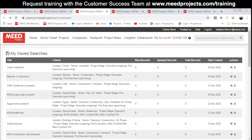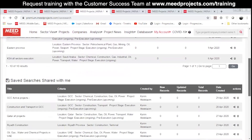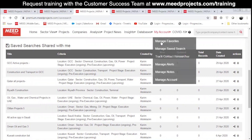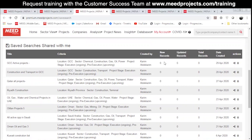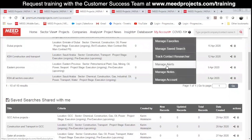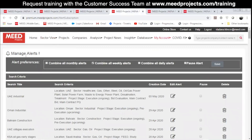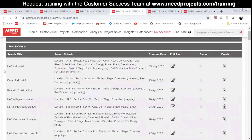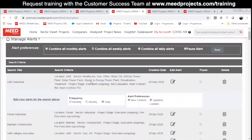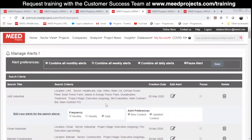The first list is the list of saved searches that you created and the second list includes saved searches that other users from your company shared with you. If you want to edit alerts that you've set up for your saved searches, you can click on Manage Alerts. Here you will find a list of saved searches for which you set up alerts. By clicking on Edit Alert, you can change alert preferences and email frequency. This is also from where you can delete your saved searches.